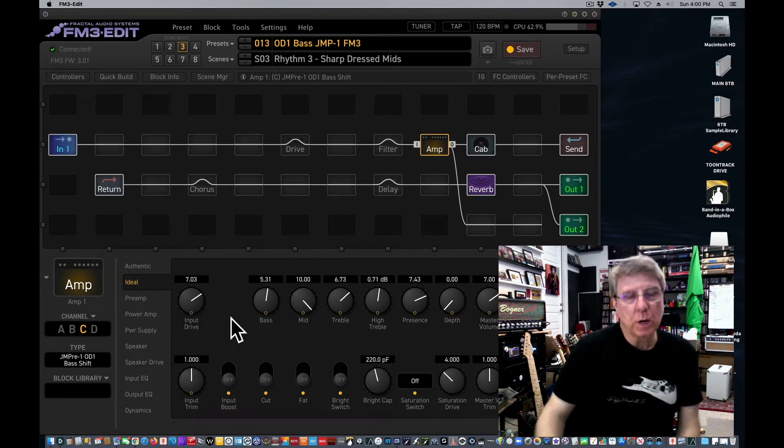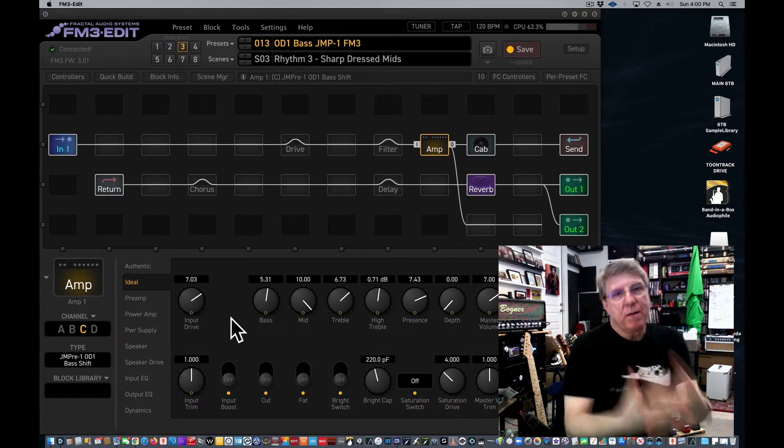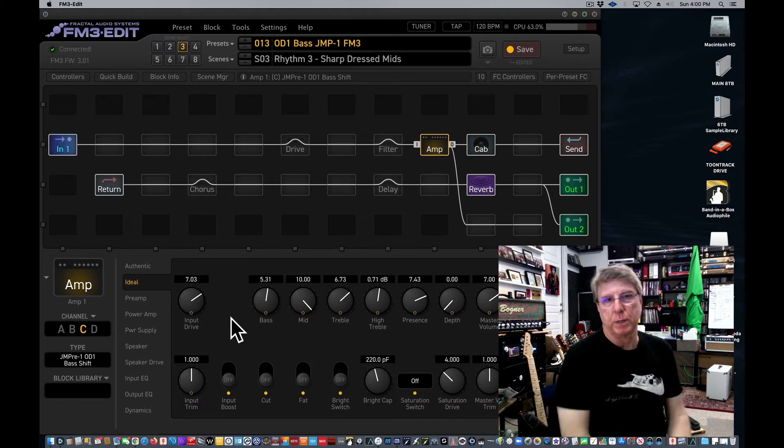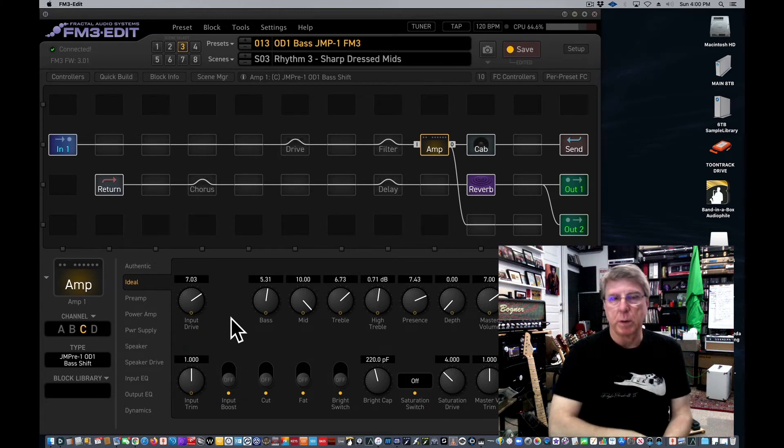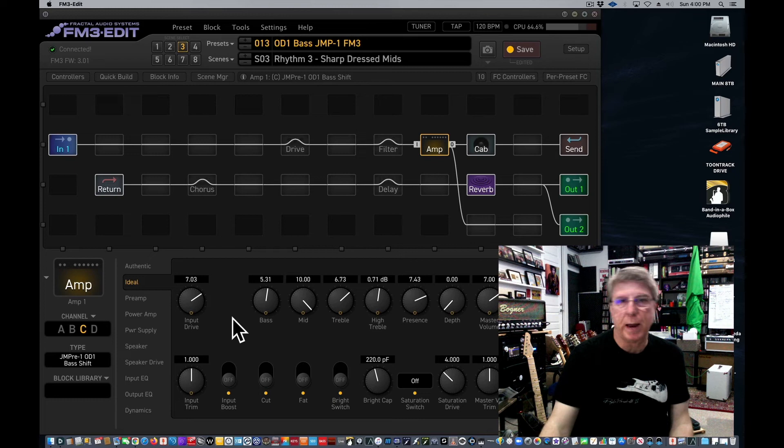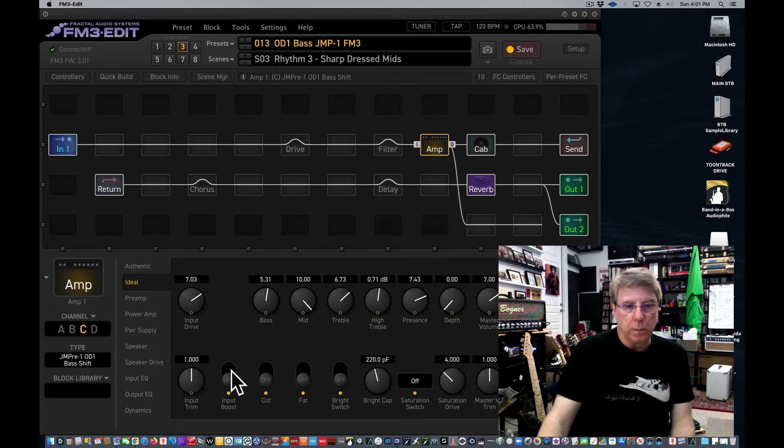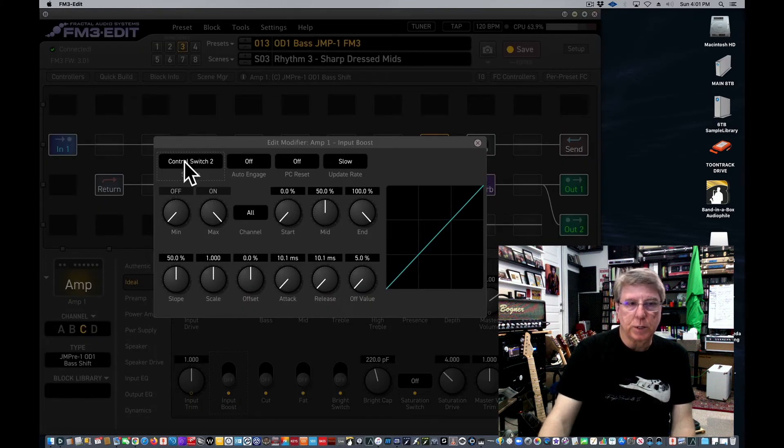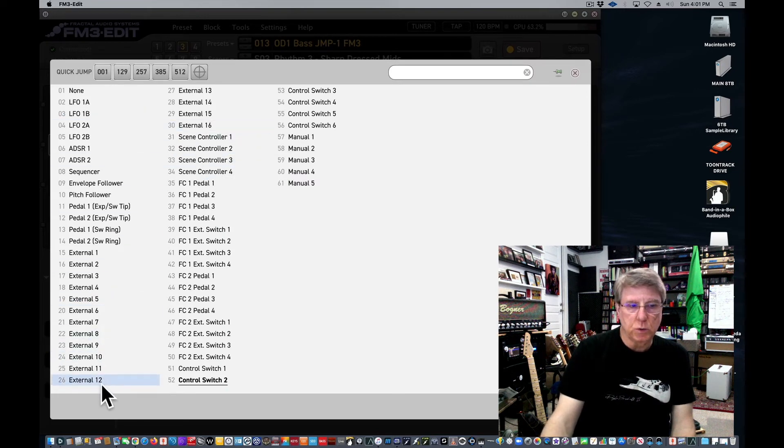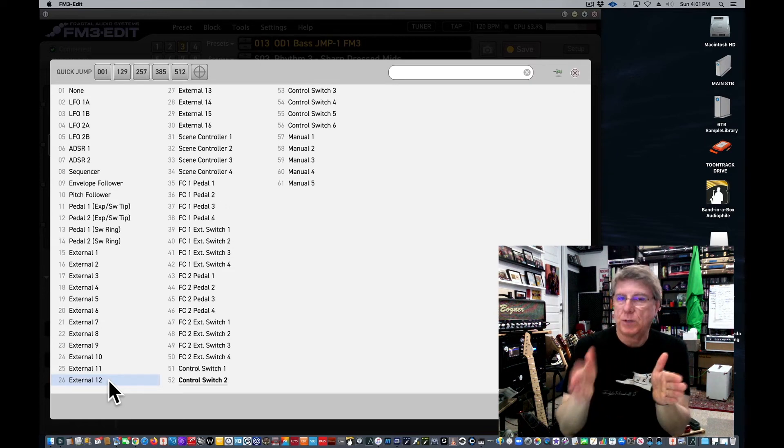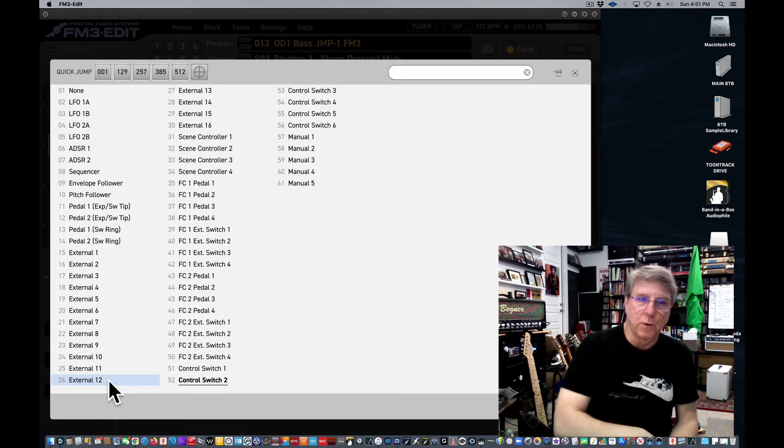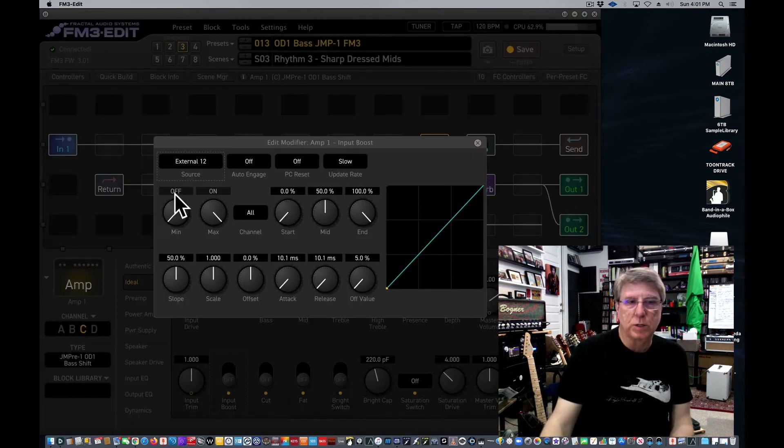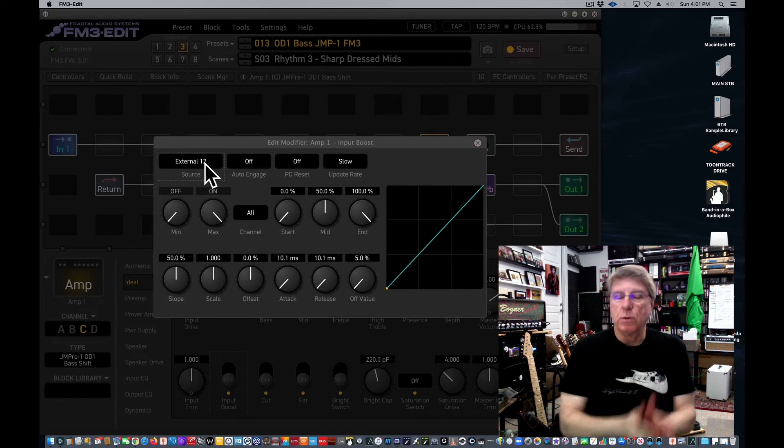All right, so maybe you don't have an FC controller but you do have a MIDI controller. Let's say you have an RJM Mastermind or some other type of MIDI controller and you want to set up a switch to do amp boost. Here's how you can do that. Go to amp boost input boost here, right click, and instead of control switch being the source, pick an external switch. I tend to like 12 through 16 because the 2, 3, 4, 5, 6 matches up very nicely with 12, 13, 14, 15, 16. So you go to external 12.